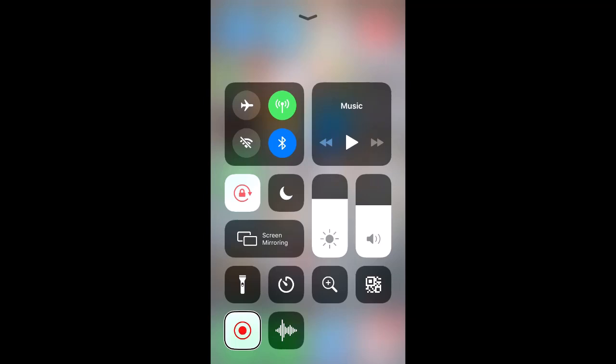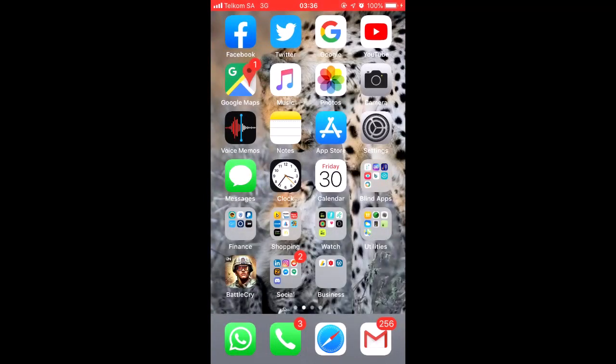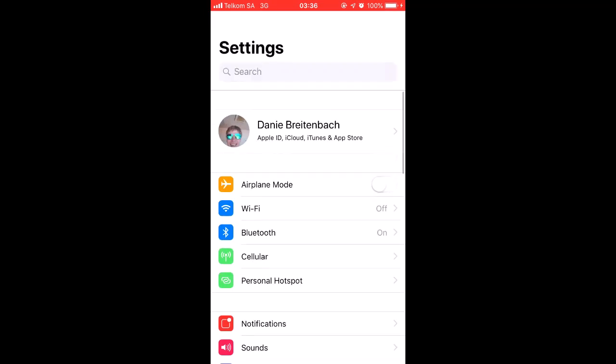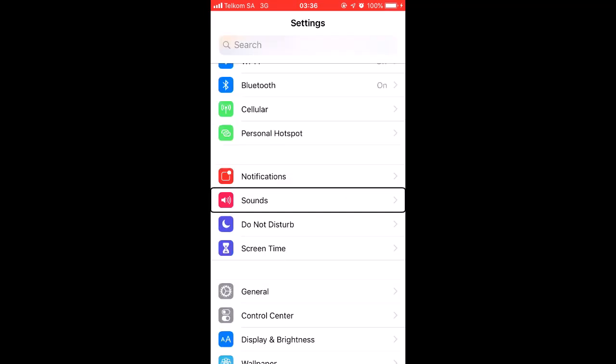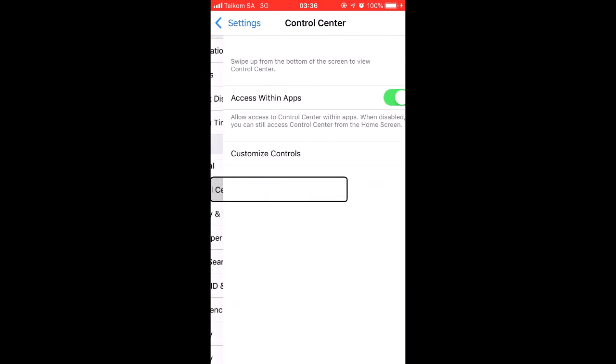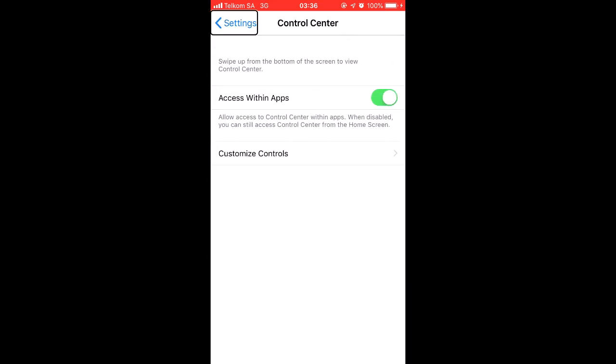Customize controls. It's at the bottom. Select control center back button. Customize, add and organize additional controls to appear in control center. The first features are those that are already on the control center, including flashlight, timer, magnifier, scan QR code, screen recording, voice memos.